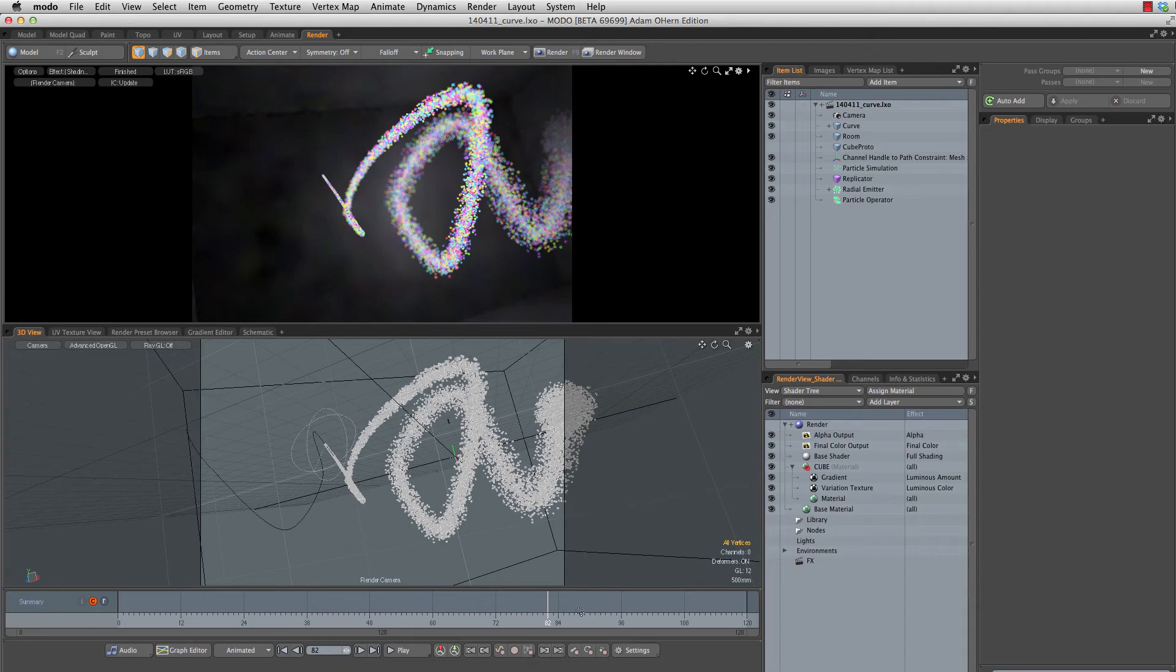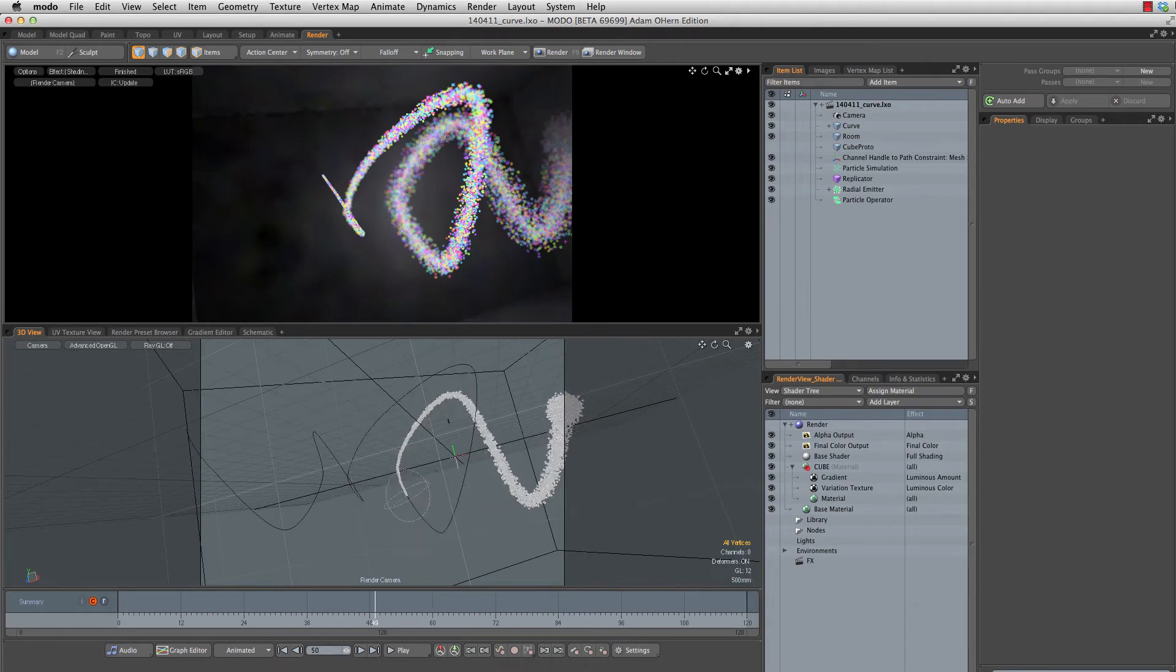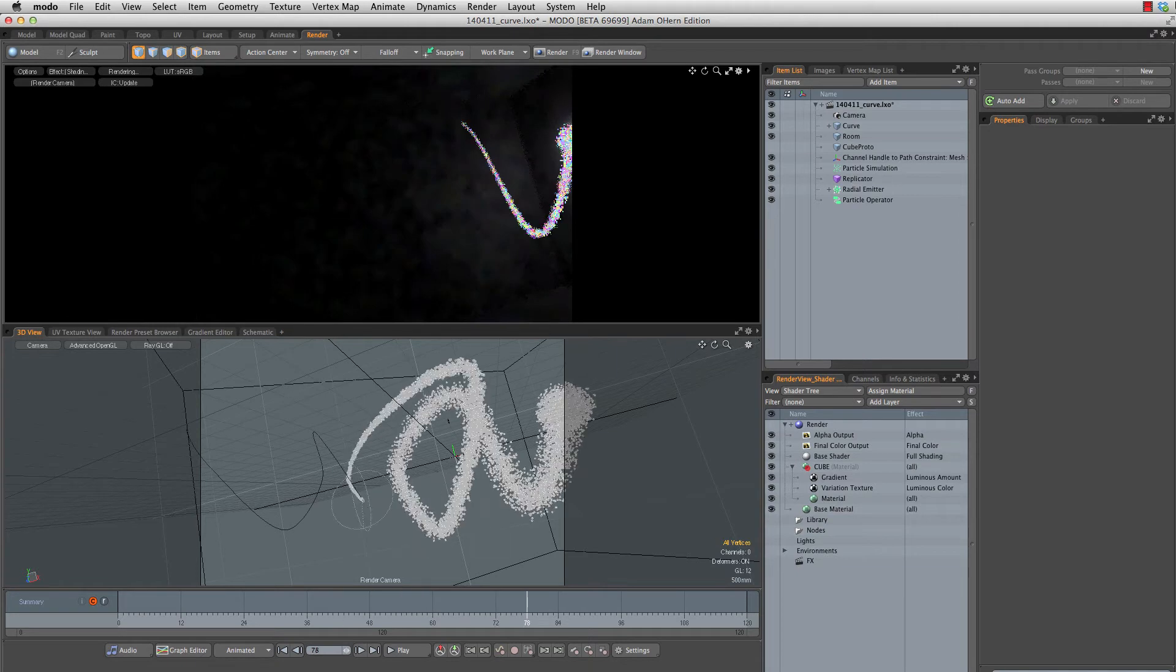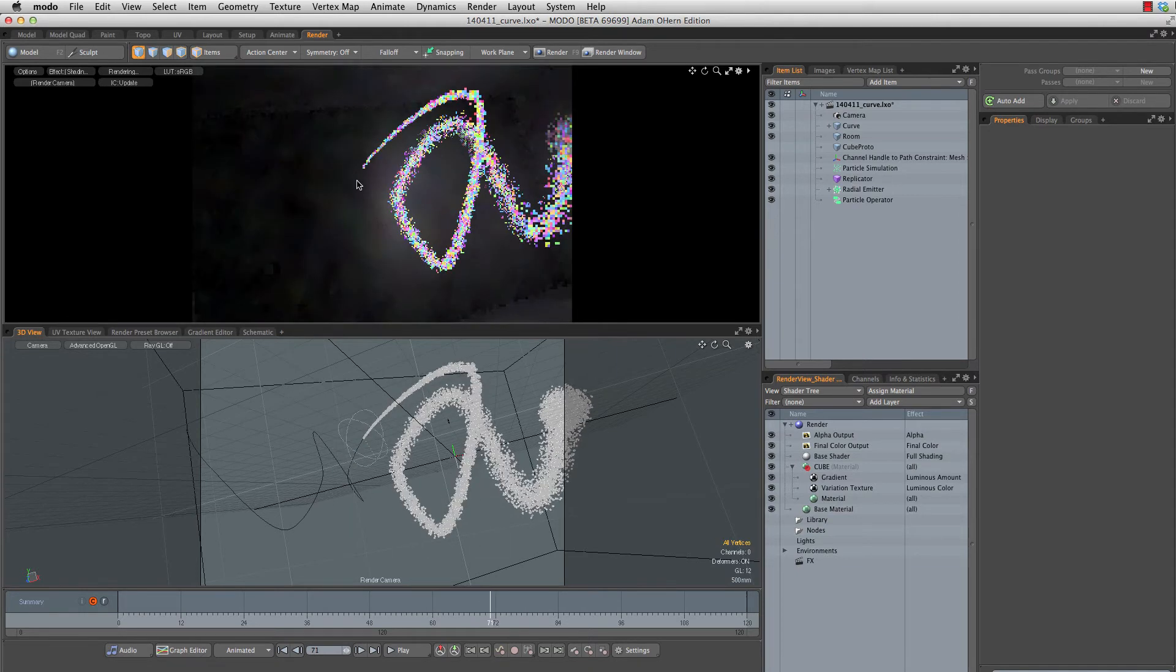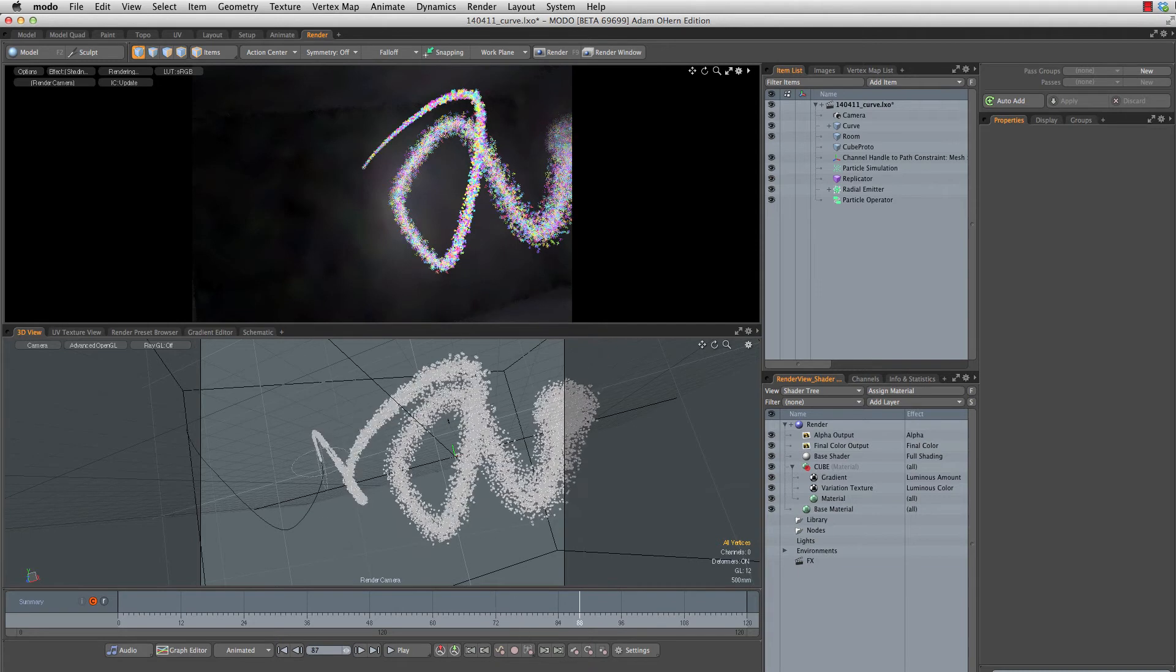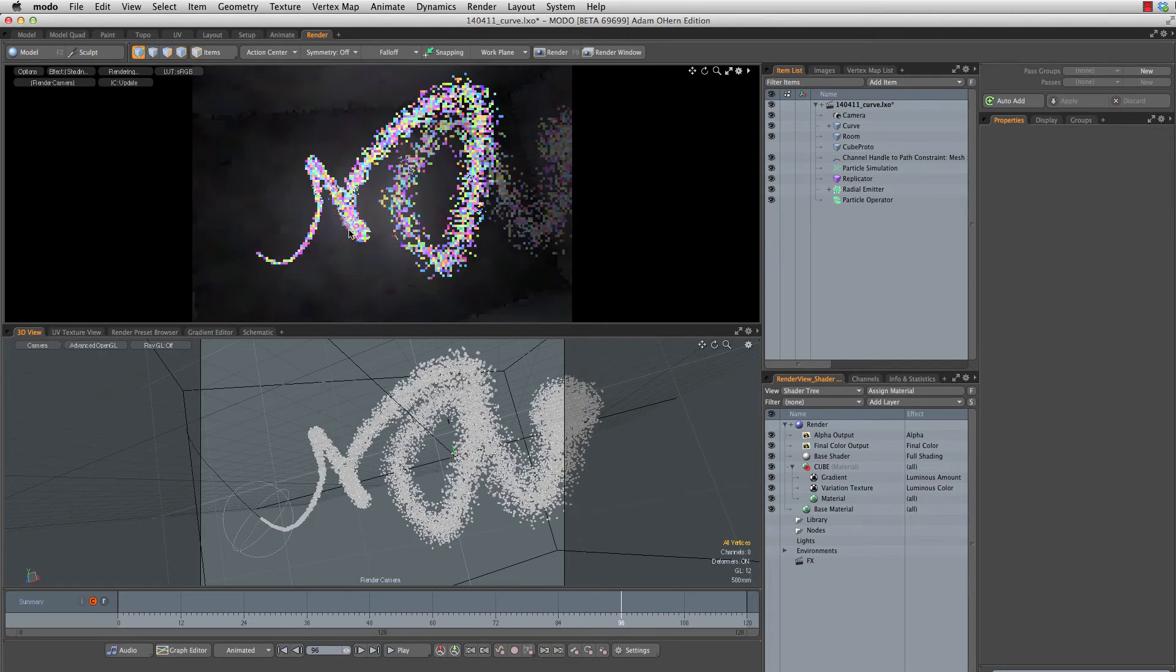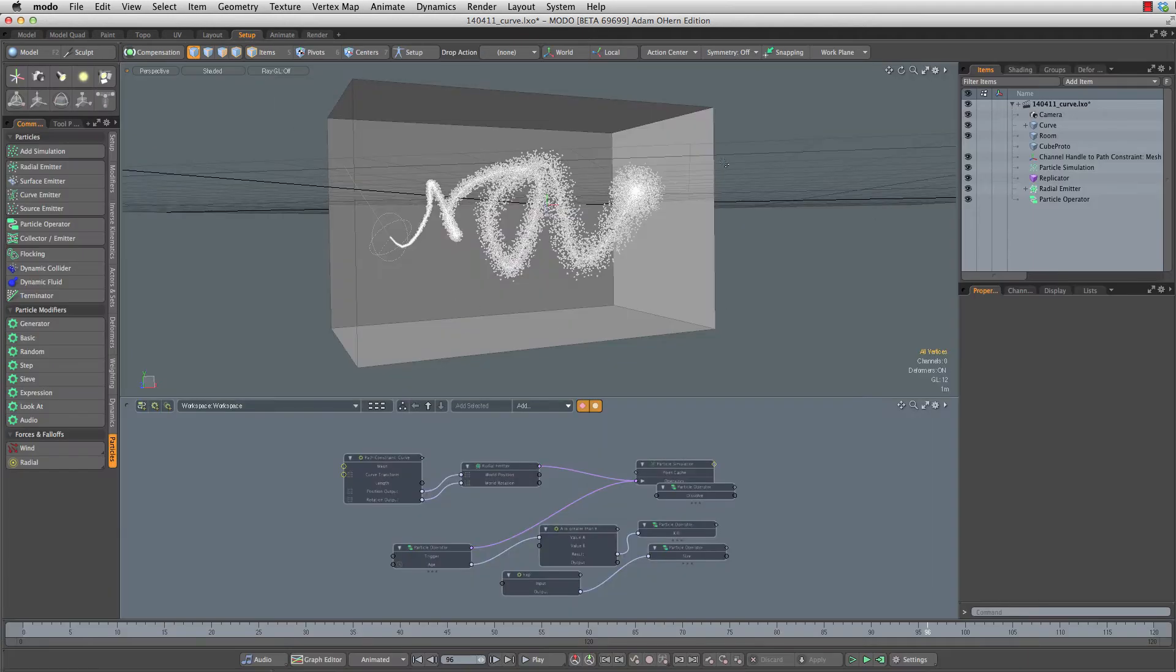First of all I want to show you the completed scene here in Modo. We can see that as I animate through this I actually have a cached version of our simulation so I can scrub through it in real time. We'll see our preview render update in real time as well, which is really sweet. Let's head to the setup tab and look at how this is put together.